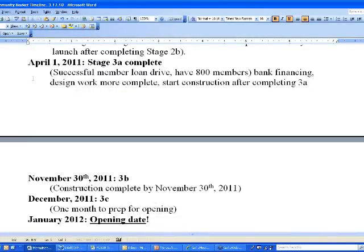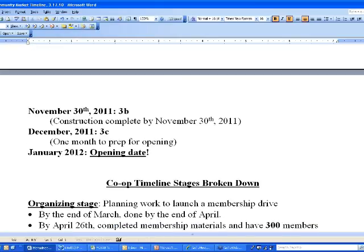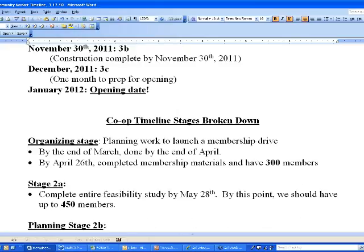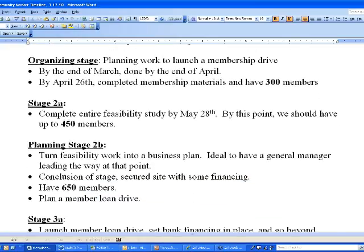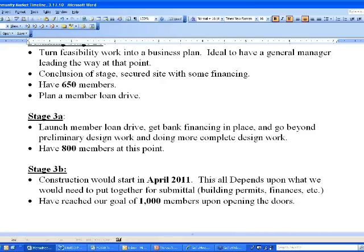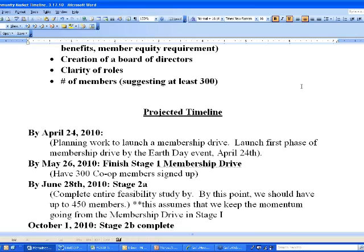Construction starts on April 1st of 2011 — a year from now. Six or seven months of construction, one month to prep for store opening, opening date of January 2012. Will this timeline be the actual timeline? It may be, but more likely it'll be different and the document can be revised. Here's another way of looking at the stages, in a bit more detail but very similar to what we just covered. That's an example from the Monadnock Community Co-op. This document will be available online for people who wish to download it.